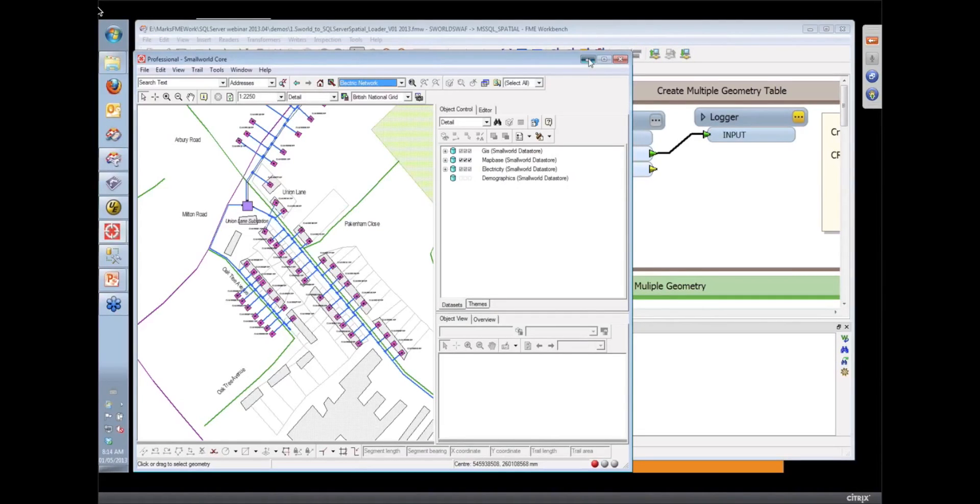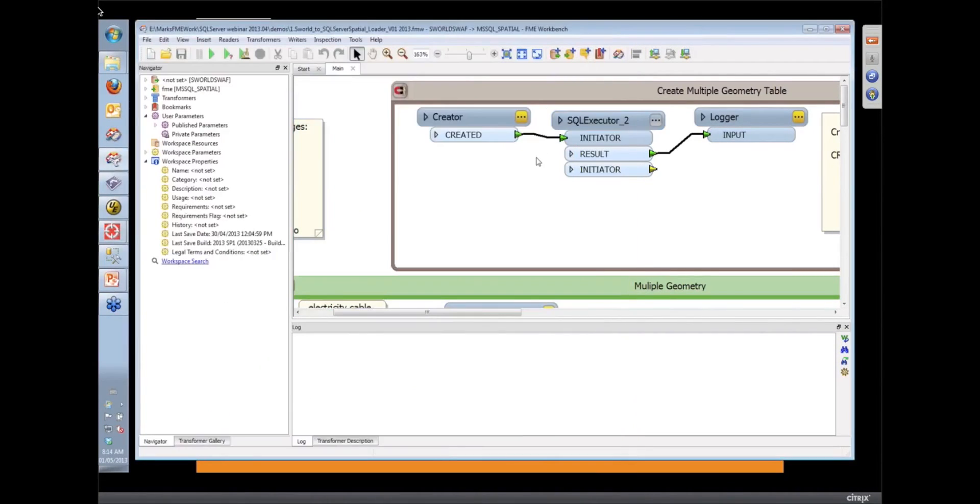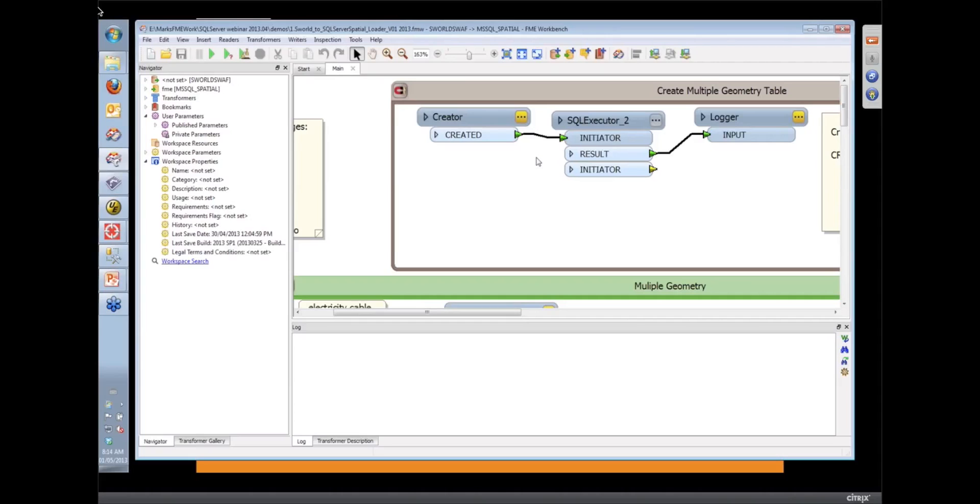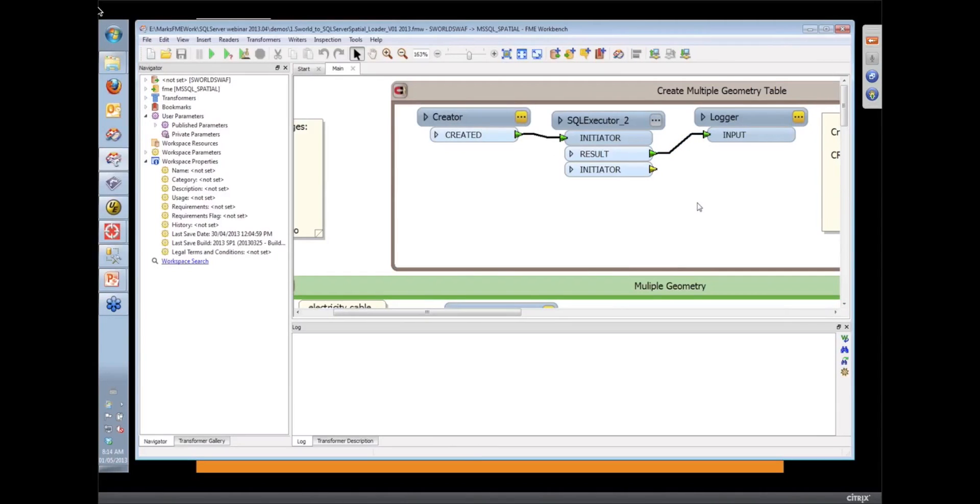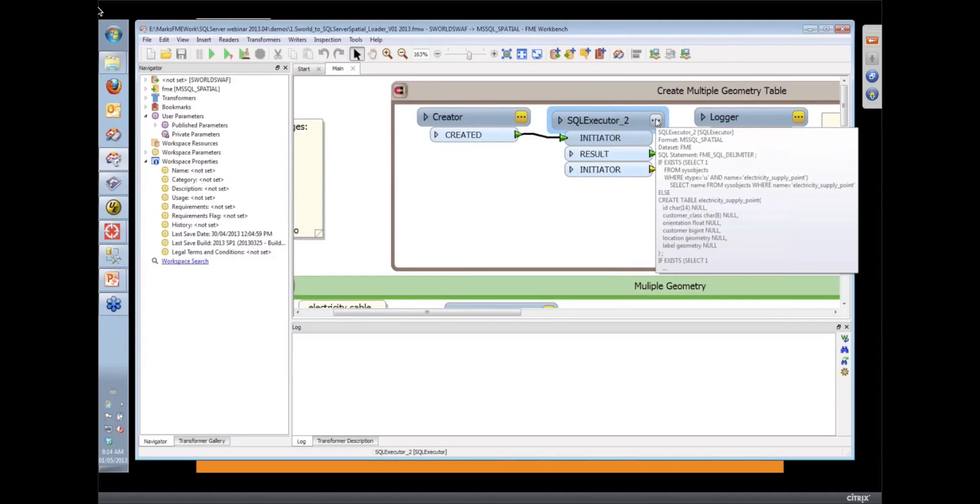The SmallWorld database inherently supports multiple spatial columns. So if we're going to load SQL Server database with multiple spatial columns, how do we do that? The first thing we would do here in FME, our native SQL Server writer can't create, at the moment, more complex tables that include multiple spatial columns.